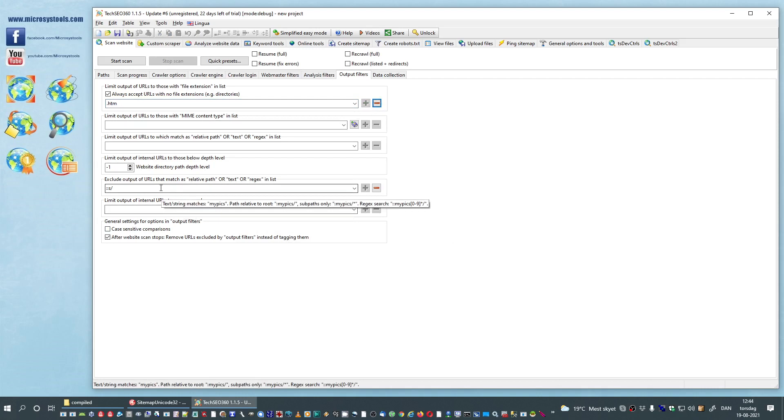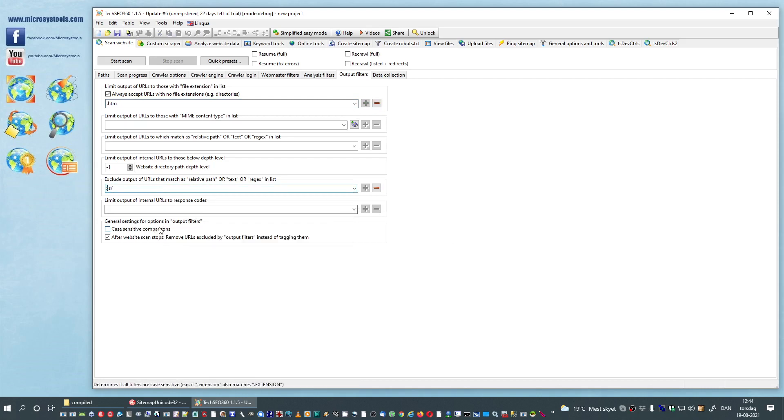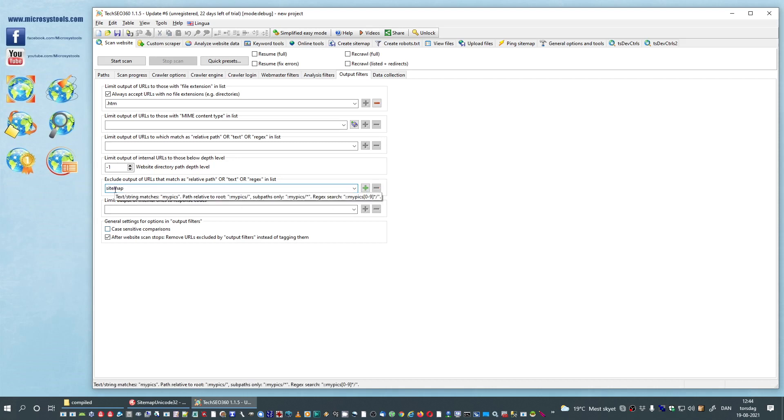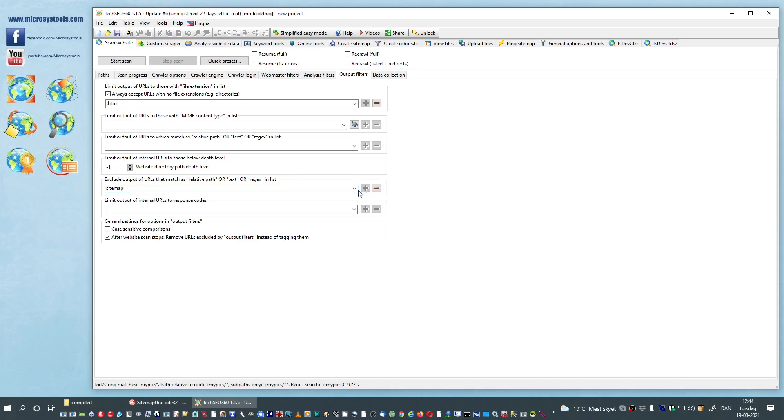And we were also kind of annoyed about seeing something called sitemap, so we will include a very simple exclusion filter. We have typed sitemap, click plus button.